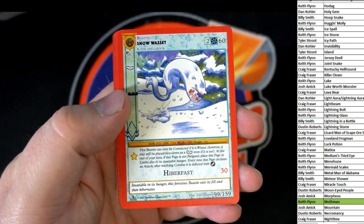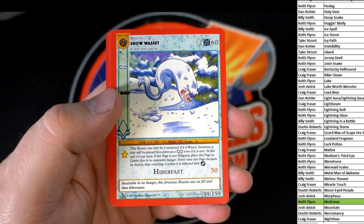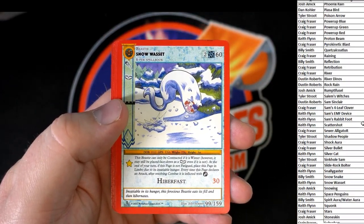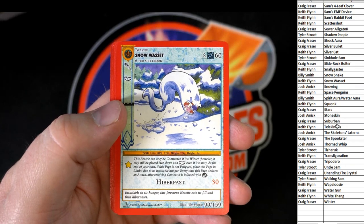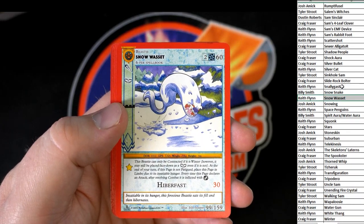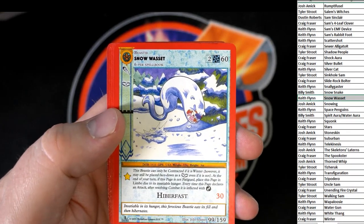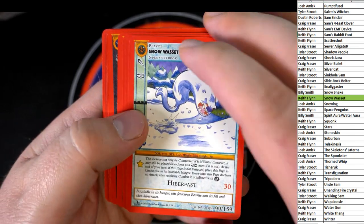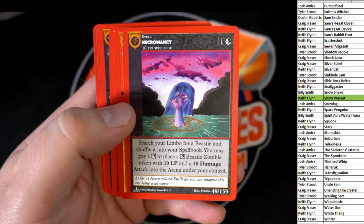Alright. First up, guys. Snow. Even the base card, I'm just going to point out here, guys. Okay. Keith, coming out to you. Since it's a checklist break, Snowwasset.